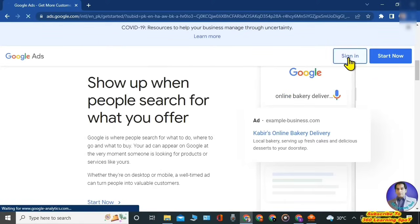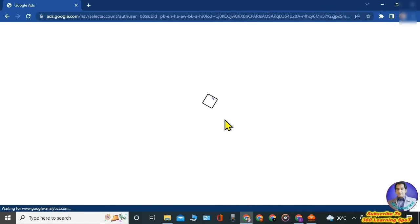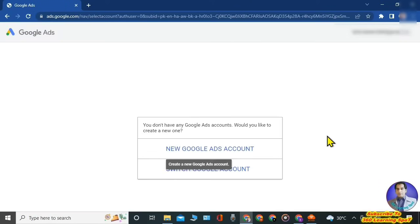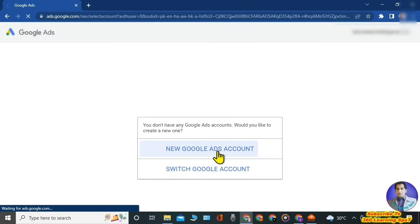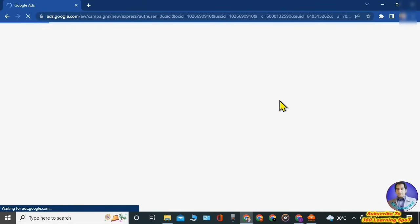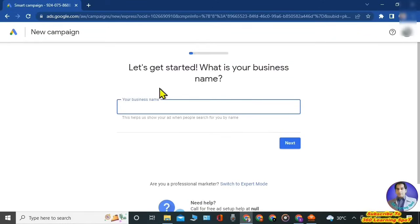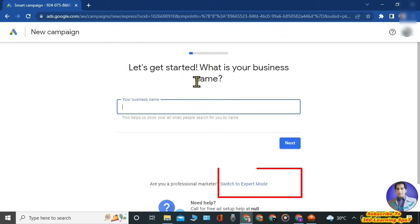When you click on 'Sign In', this window will open. Now you will click on 'New Google Ads Account' and this page will open. Now you don't have to write down anything or fill anything here, and don't click on Next. Scroll down to the bottom where you will see an option — 'Switch to Expert Mode' — so click on that option.